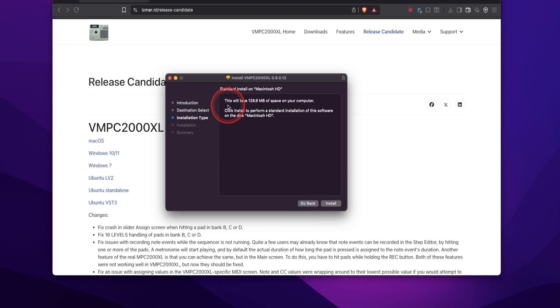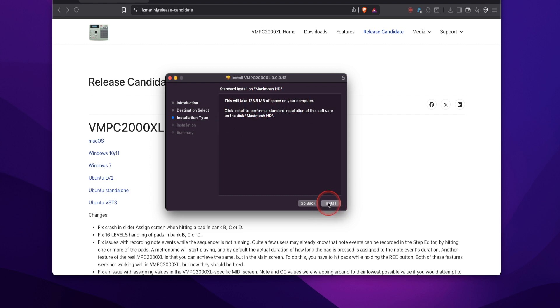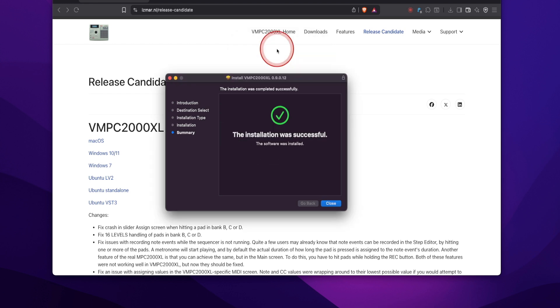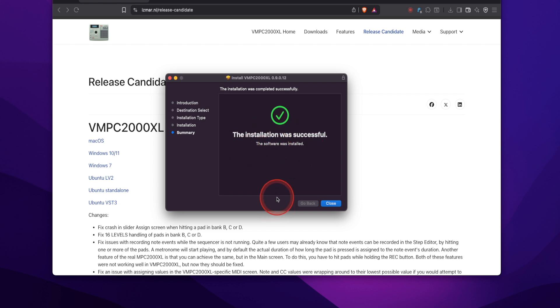Next is going to tell you that this will take up 128.6 megabytes of space on your computer. Click install. Enter my password and install. Now it's going to write the files. It's going to show you the progress bar as it finishes the install. And there it is. Installation was successful. That's how you know that you've installed it correctly.